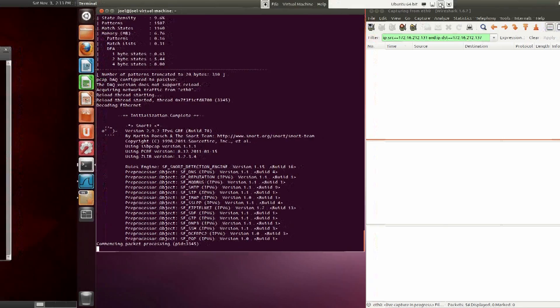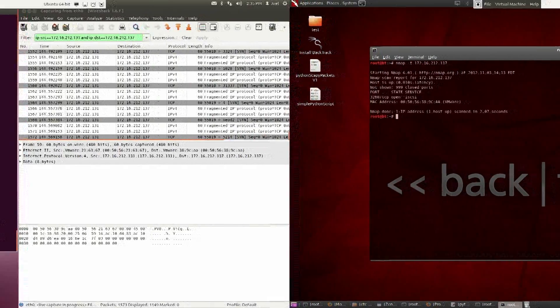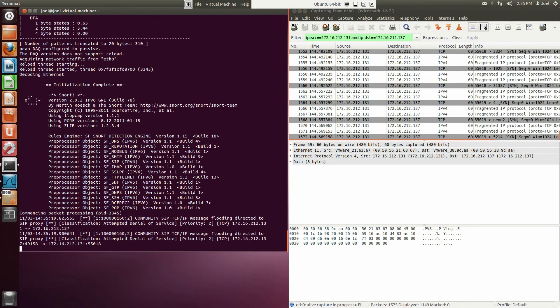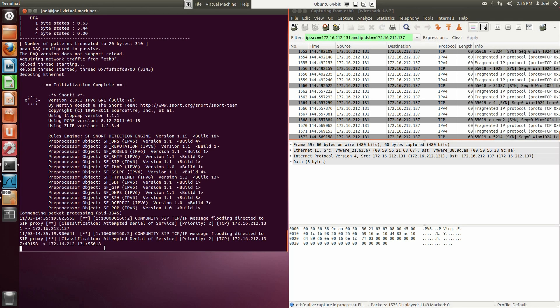Now let's go back to Backtrack and run the Nmap command. Back in Ubuntu, we will notice that there are two alerts that state community SIP TCP/IP message flooding detected to SIP proxy. If you do not see these alerts and you're sure that you followed the video exactly, then you probably do not have the rules installed correctly.